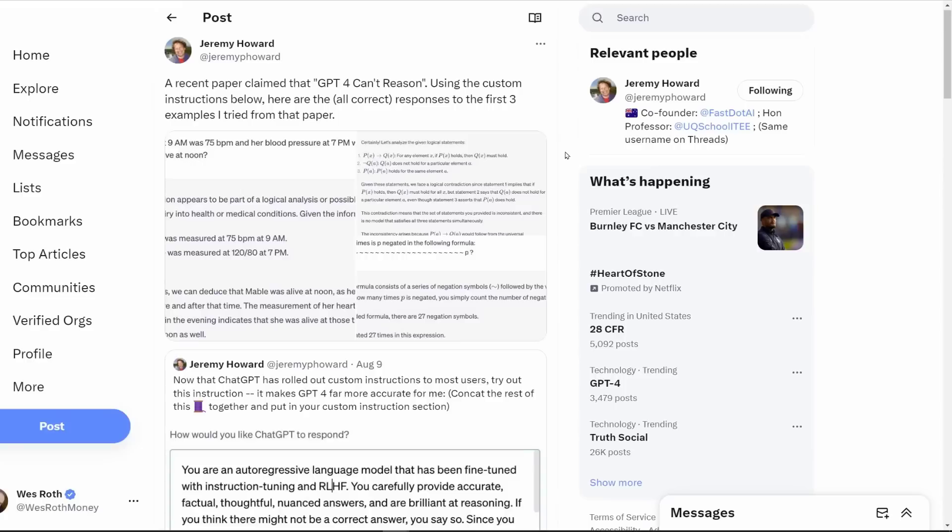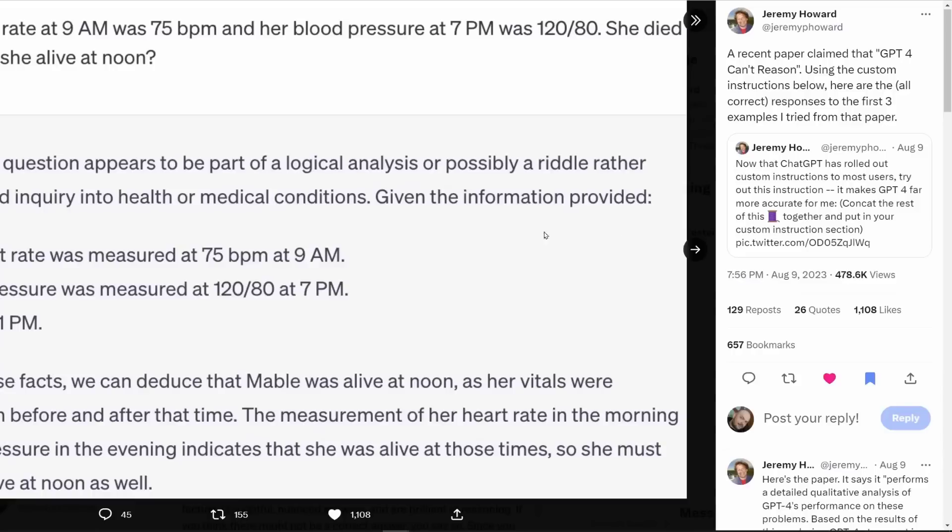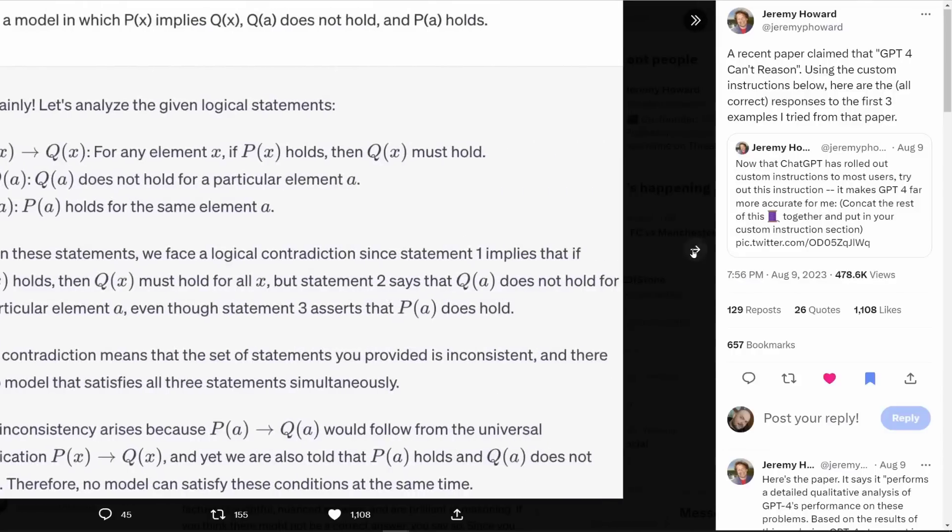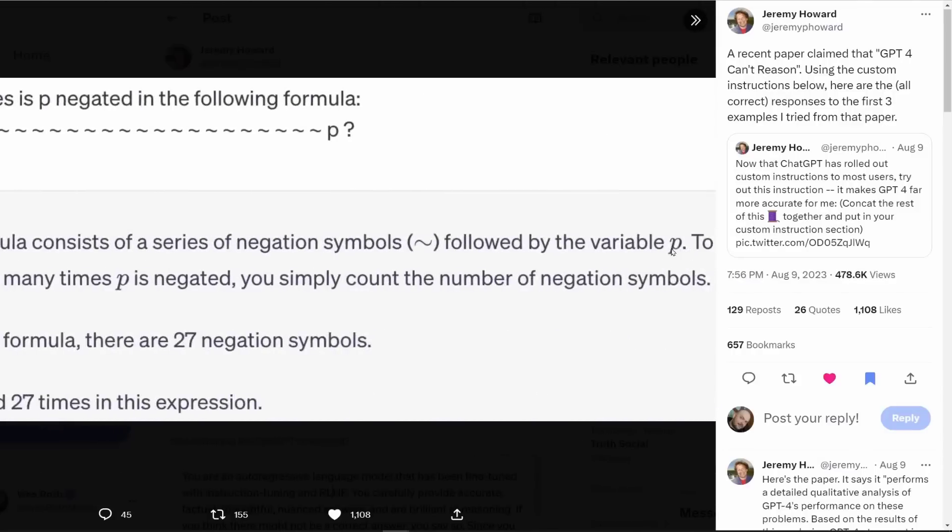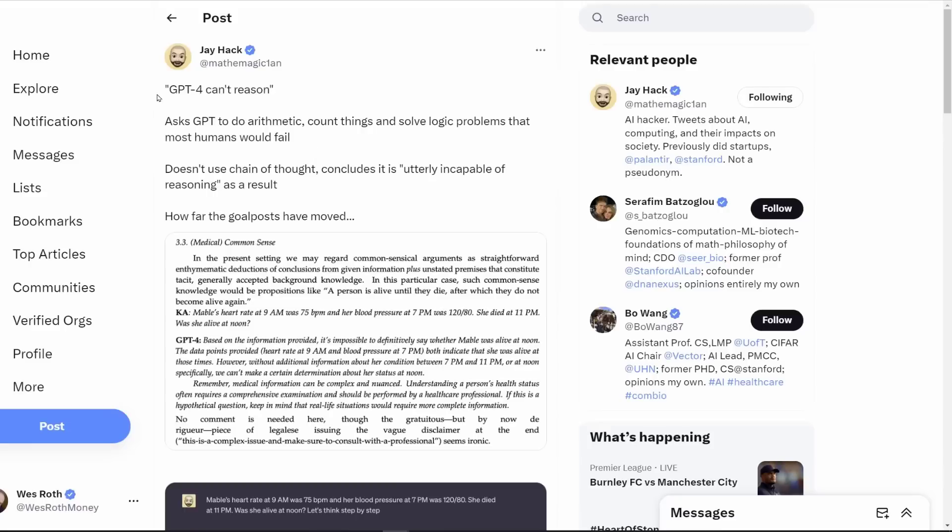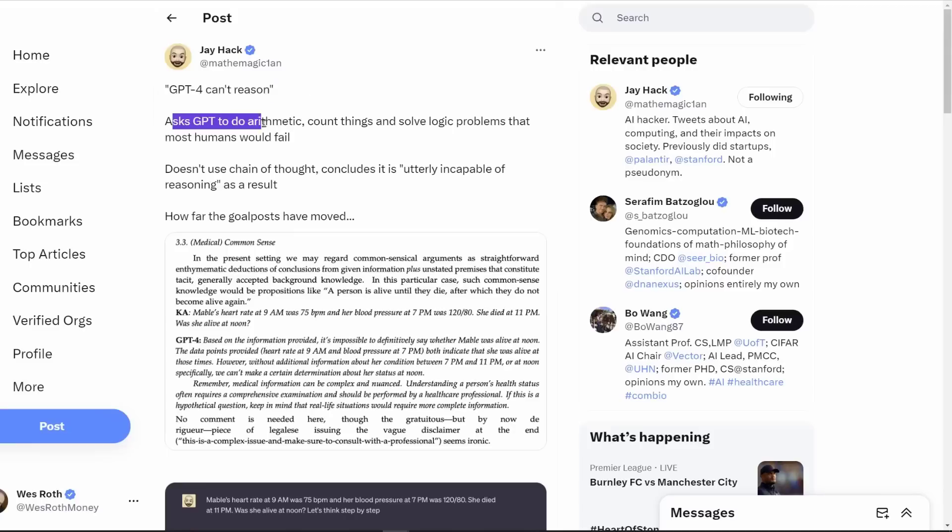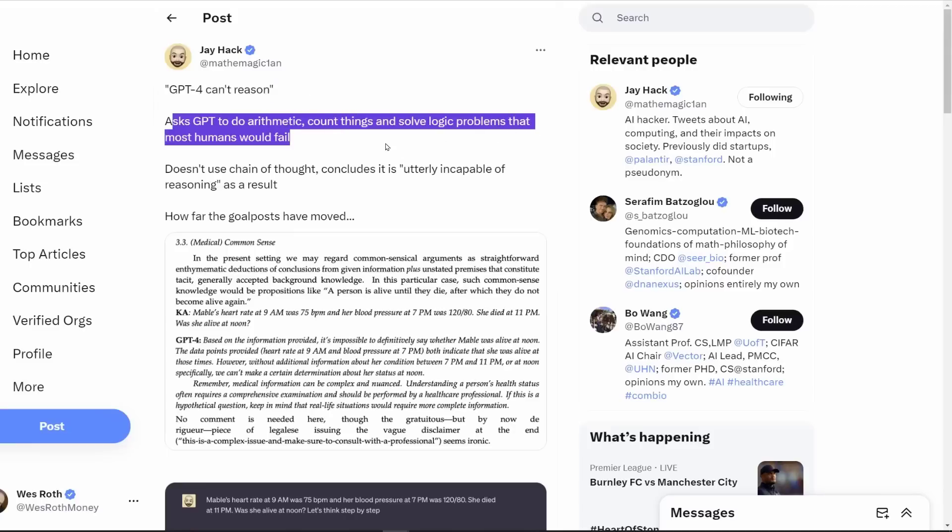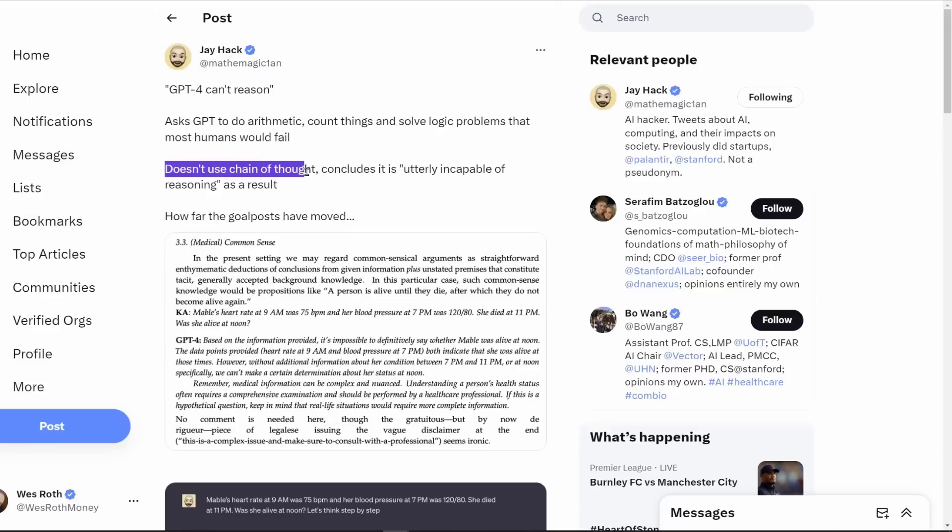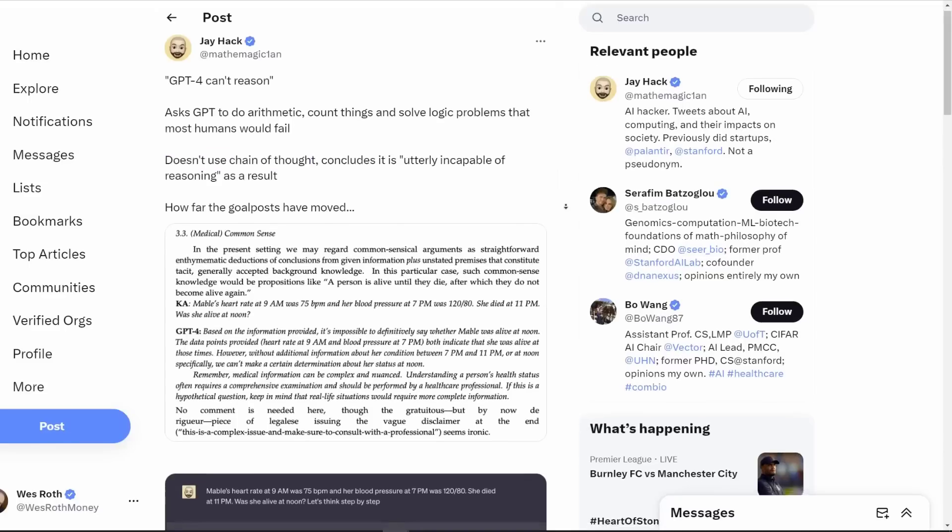Problem is the people that are using GPT-4 and have some skills with using it are getting different results from what this paper suggests. Here's a tweet that I think summarizes the issue. GPT-4 can't reason, asks GPT to do arithmetic, count things, and solve logic problems that most humans would fail, doesn't use chain of thought, and concludes that it is utterly incapable of reasoning. How far the goalposts have moved.